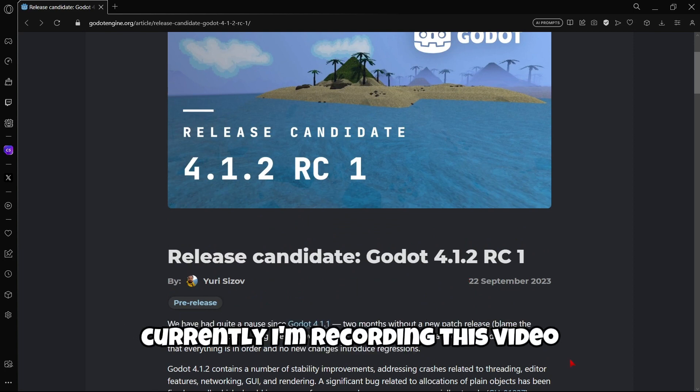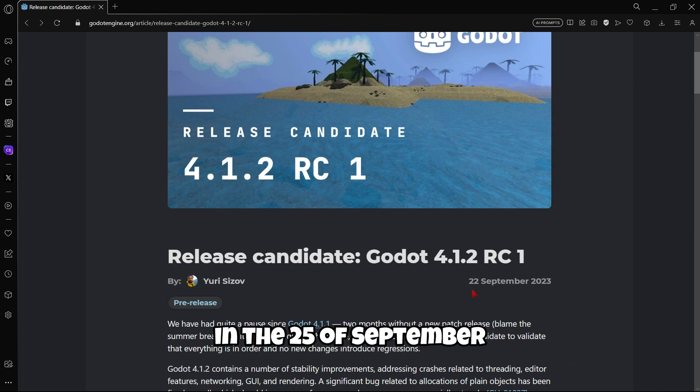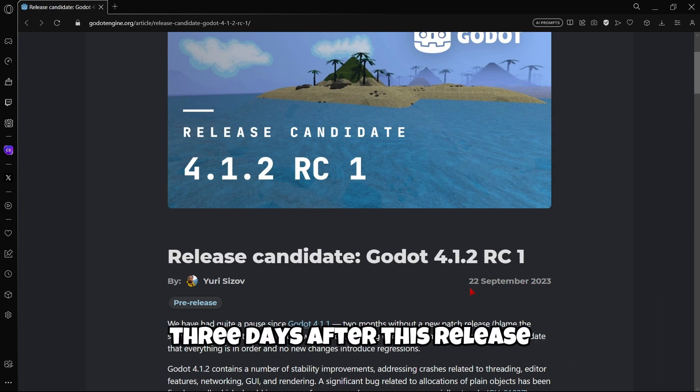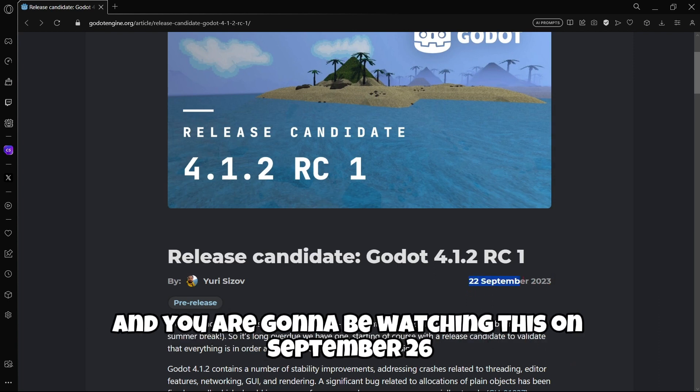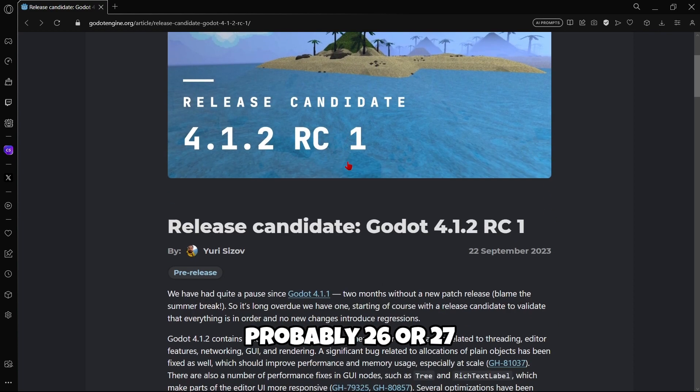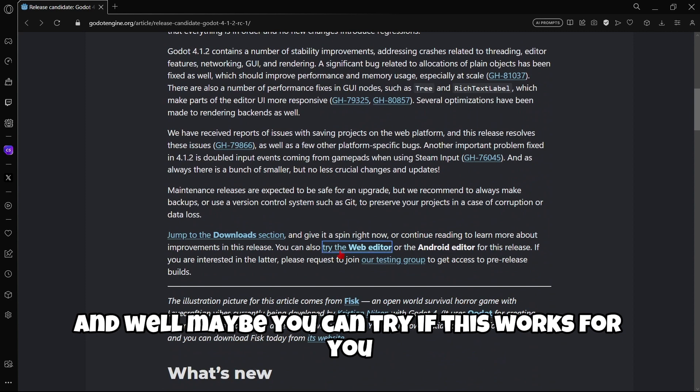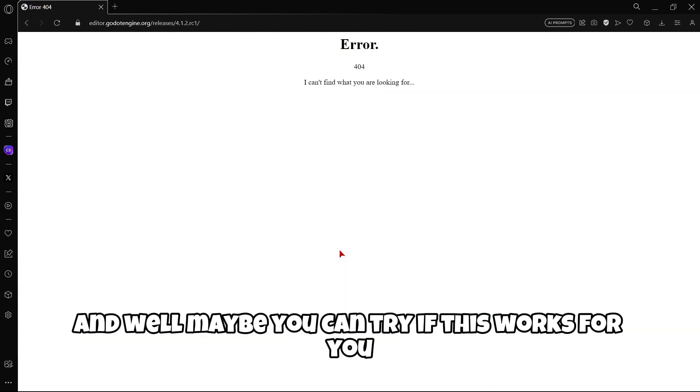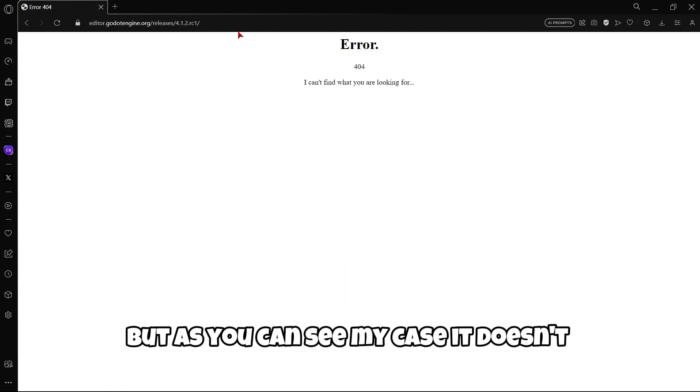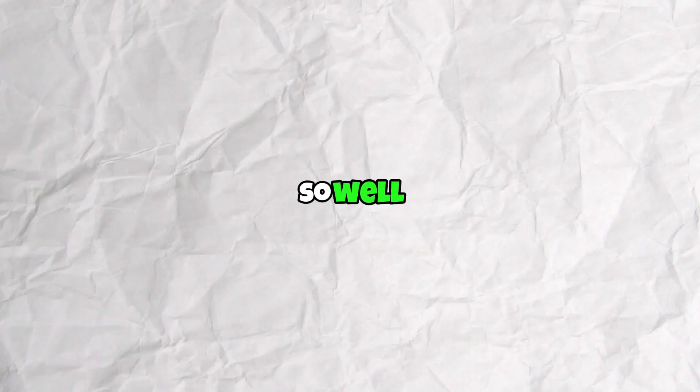And well, here it says you can also try the web editor. This version was released on the 22 of September. Currently, I'm recording this video on the 25 of September, 3 days after this release. And you are going to be watching this on September 26, probably 26 or 27. And well, maybe you can try if this works for you. But as you can see, in my case, it doesn't.